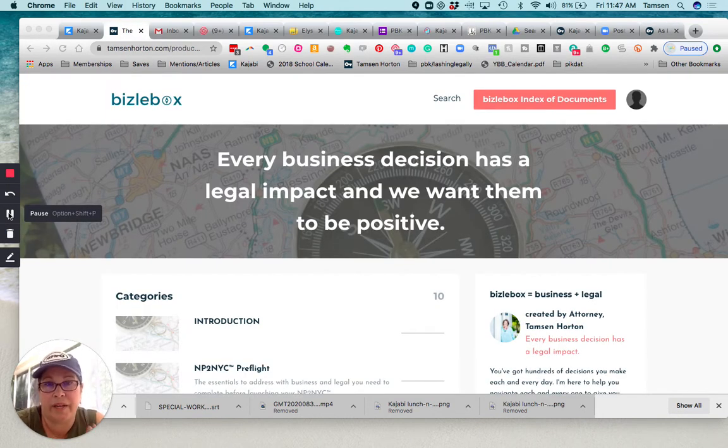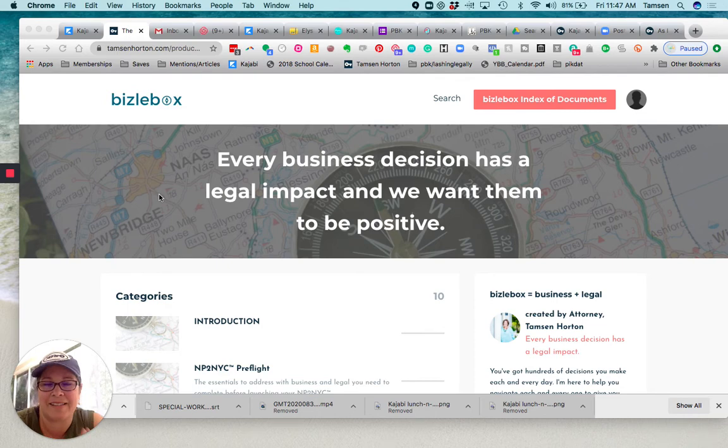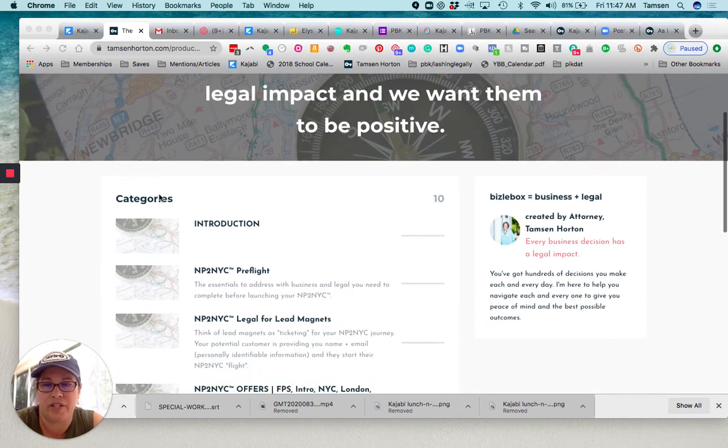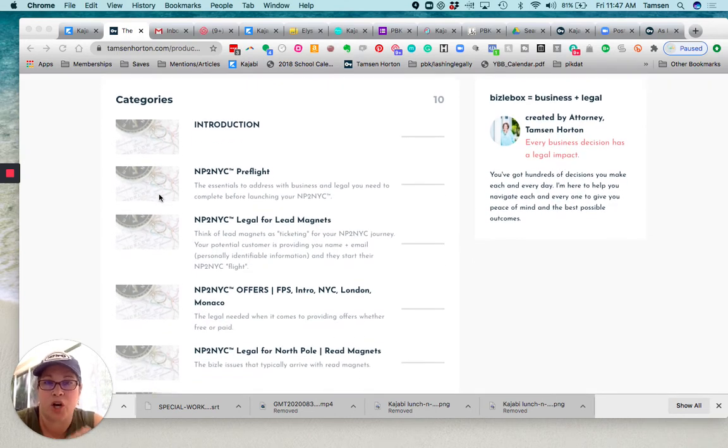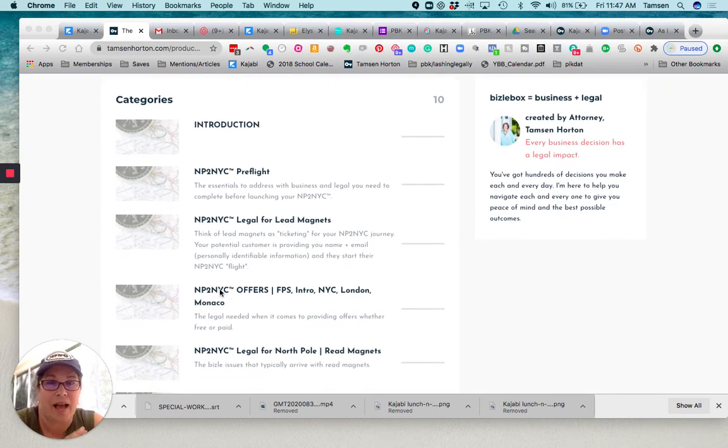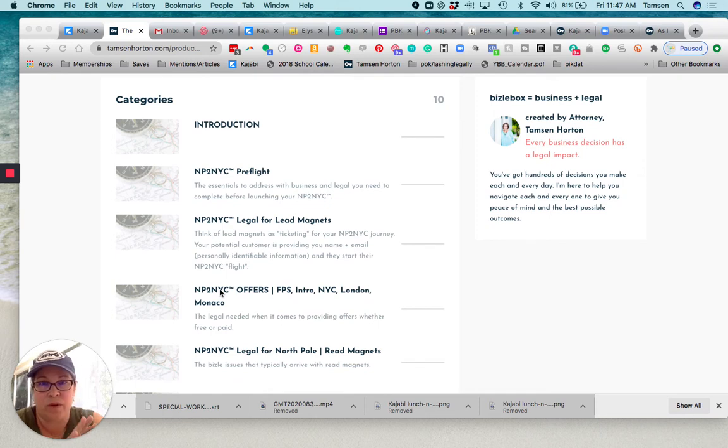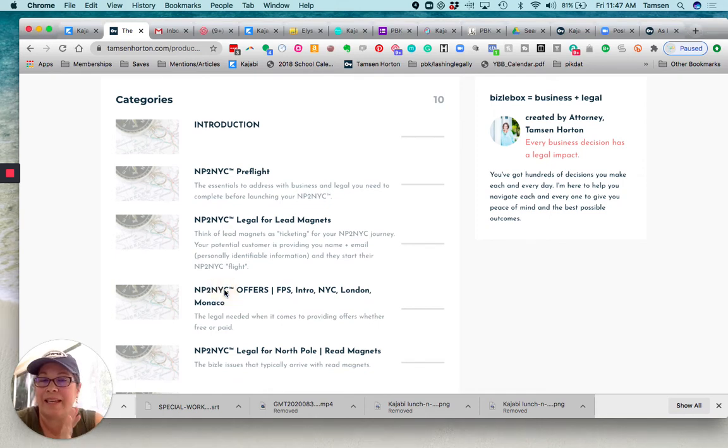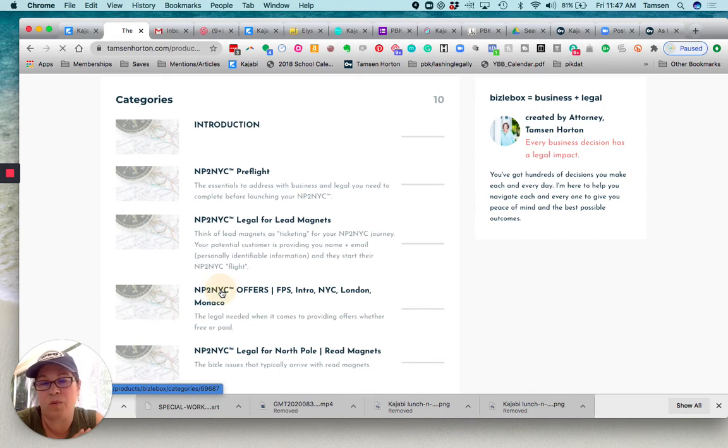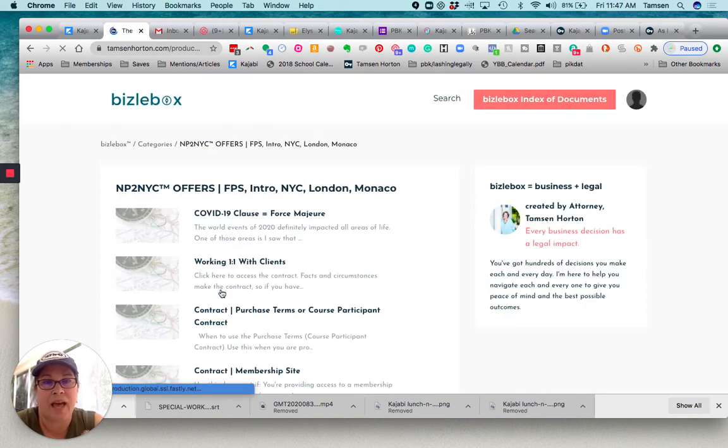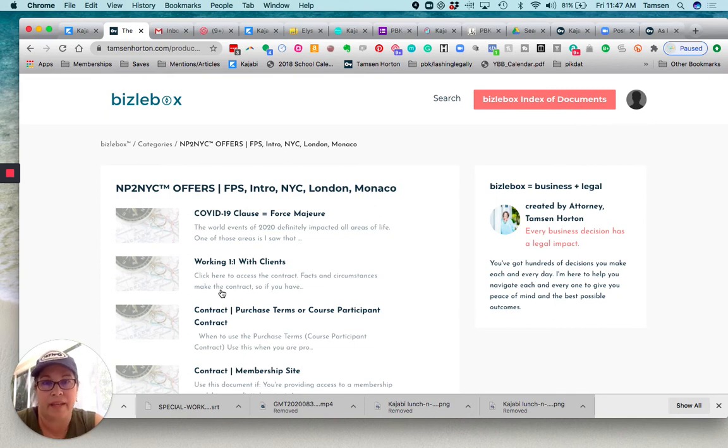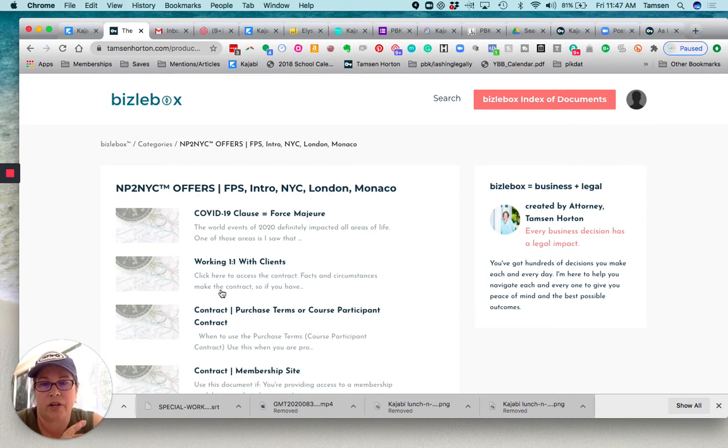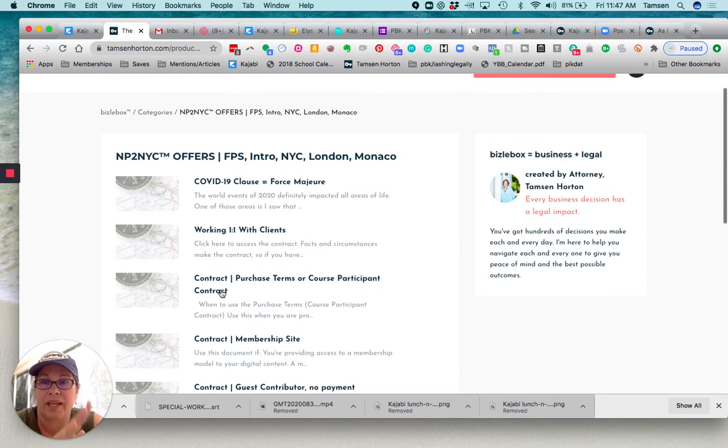So we're here, we're inside Bizzlebox. What you want to do is, like I was saying, emergency, I'm releasing my offer. Everything is laid out. I continue my same North Pole to New York City as the framework for Bizzlebox. So North Pole is your lead magnet, then your lead magnets, intro offers, New York City offers.